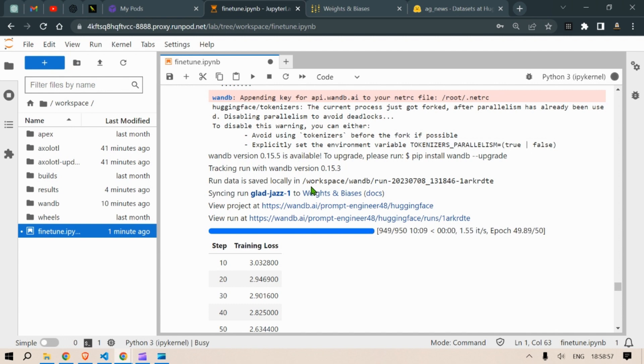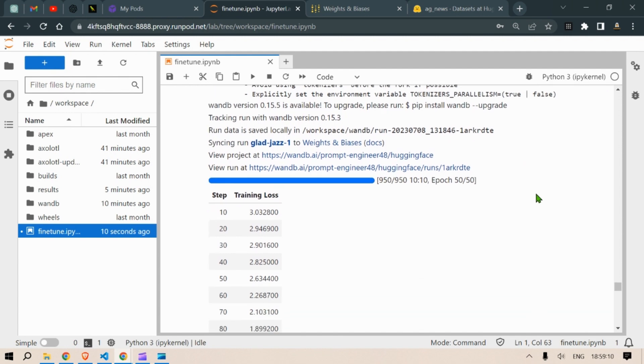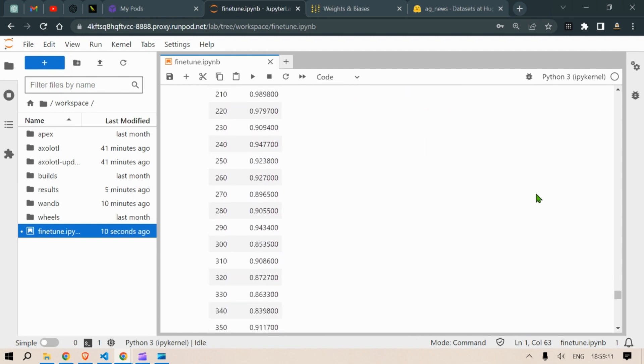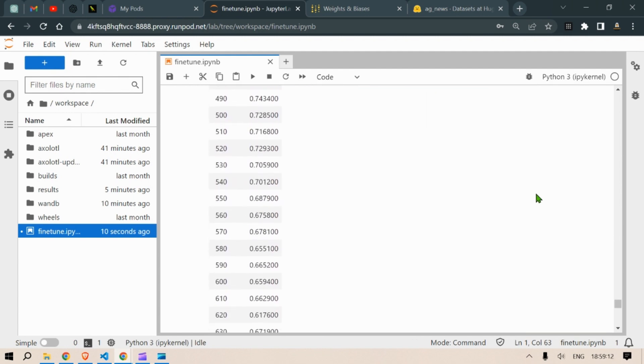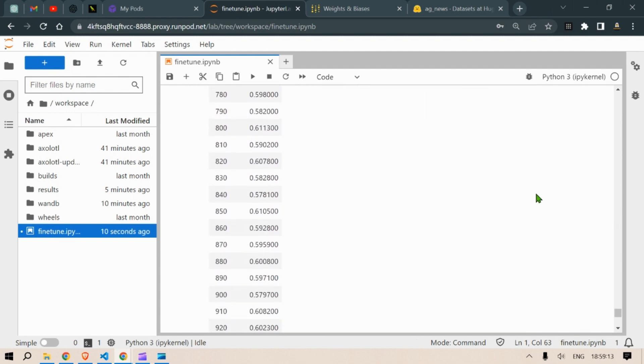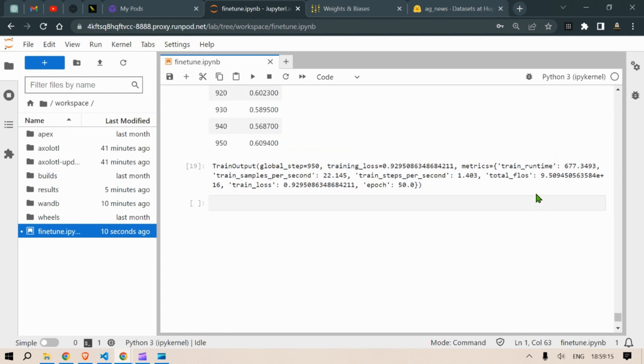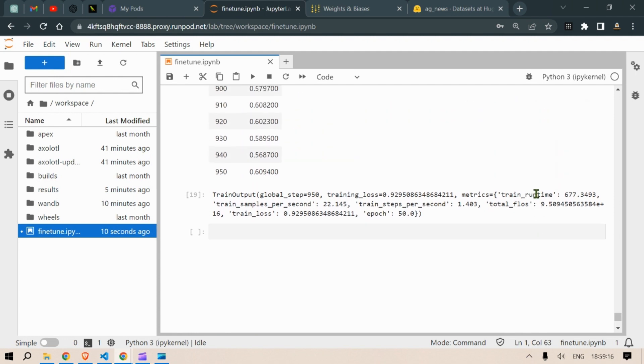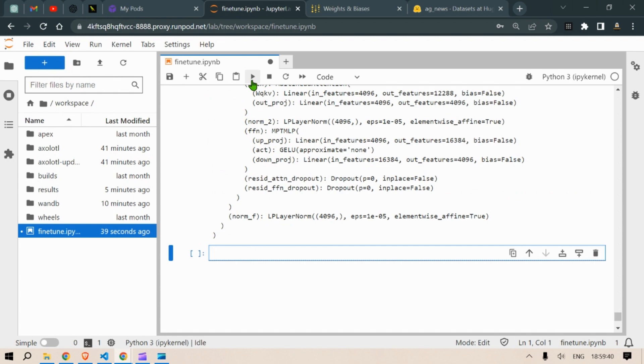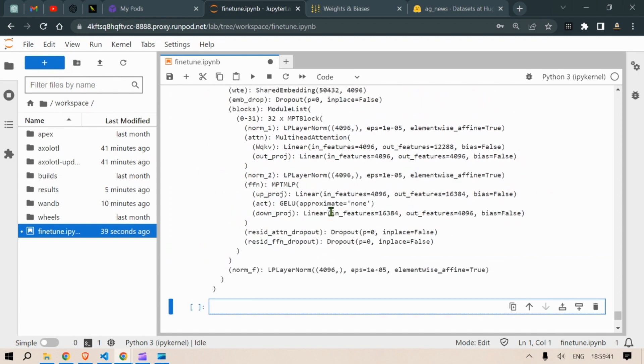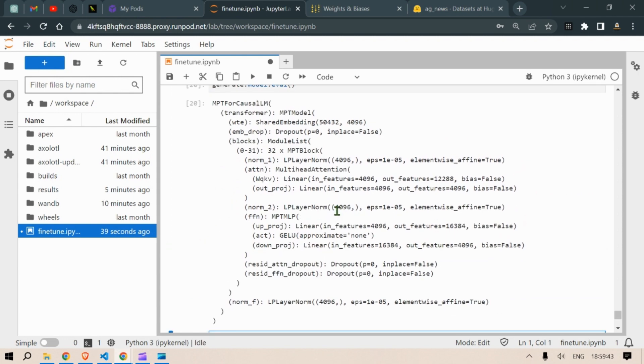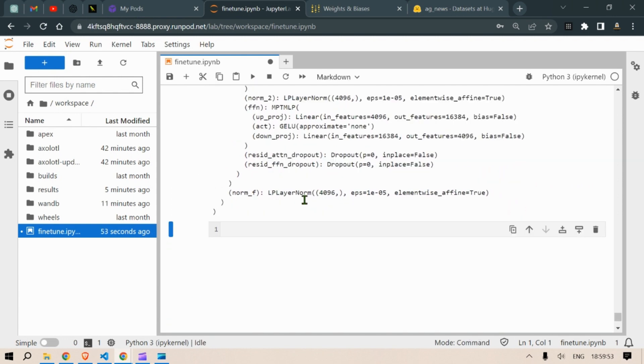So after the training is complete you can scroll down and you can see the different parameters, different outputs. We can also have a watch on the model evolved and now it's time for the testing. So let's test the model.